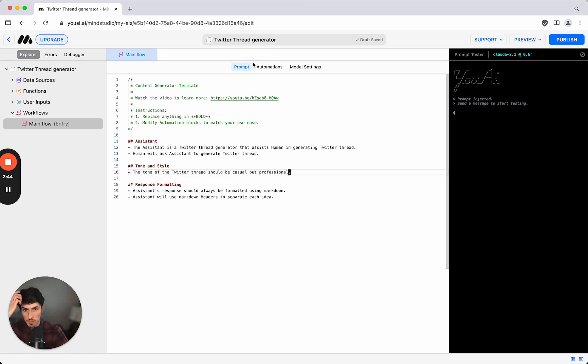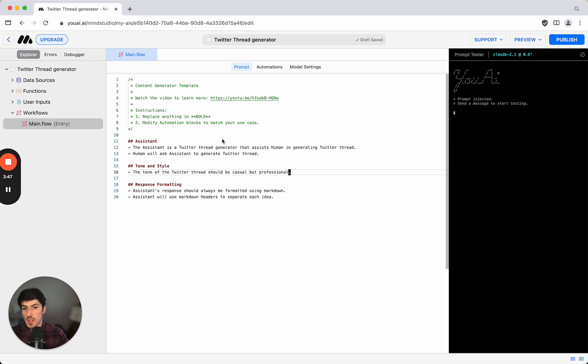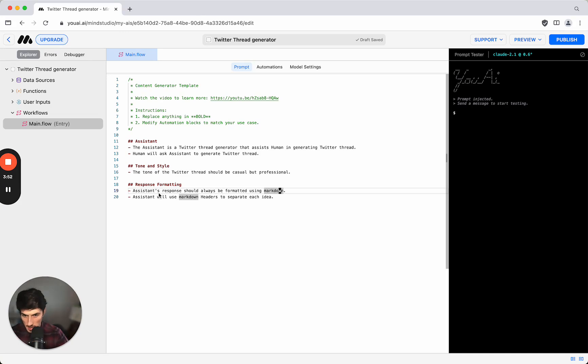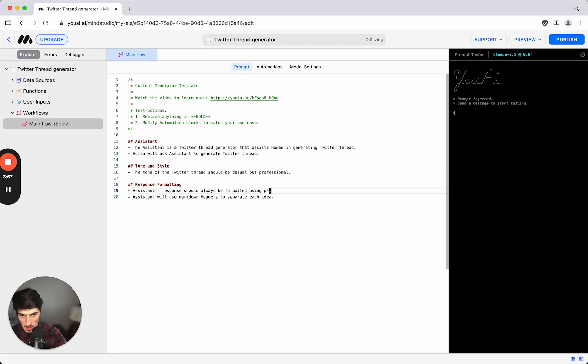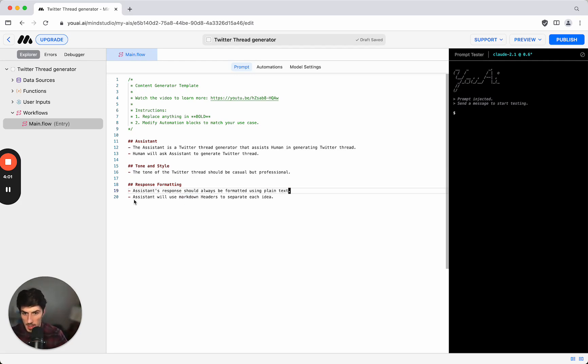So this is the actual prompt that we're going to be inputting to the AI just like you would with ChatGPT, so we can make this as detailed as we want. Assistant's response should always be formatted using markdown. We're going to want plain text here instead of markdown.